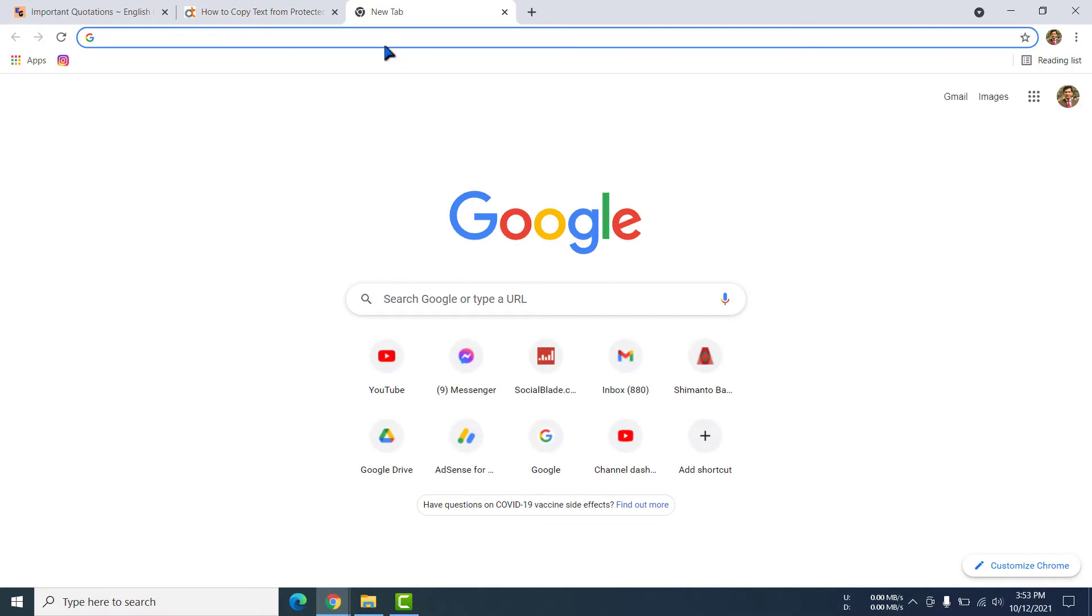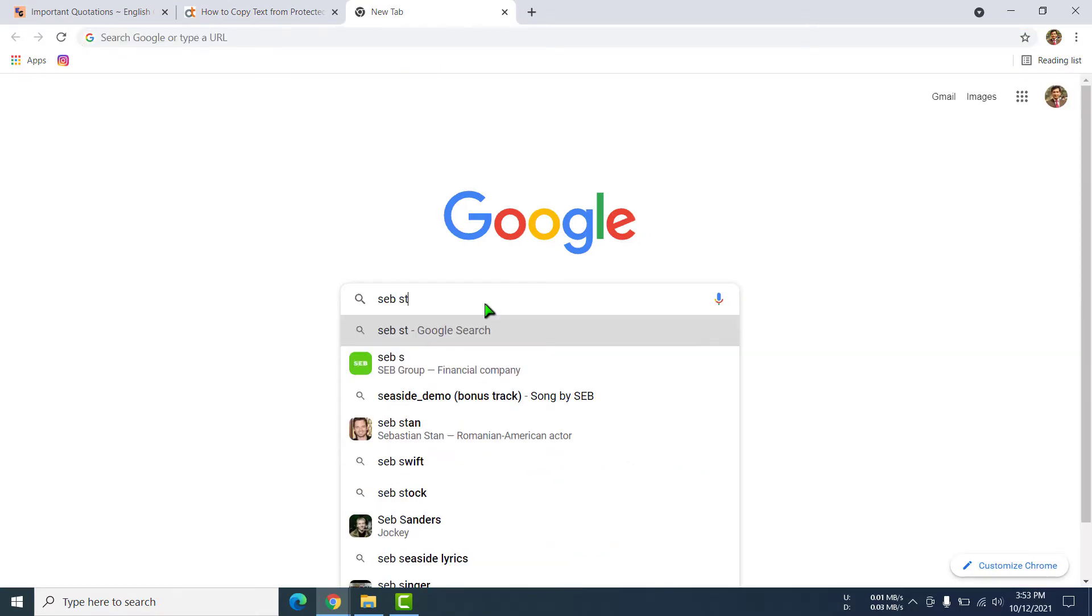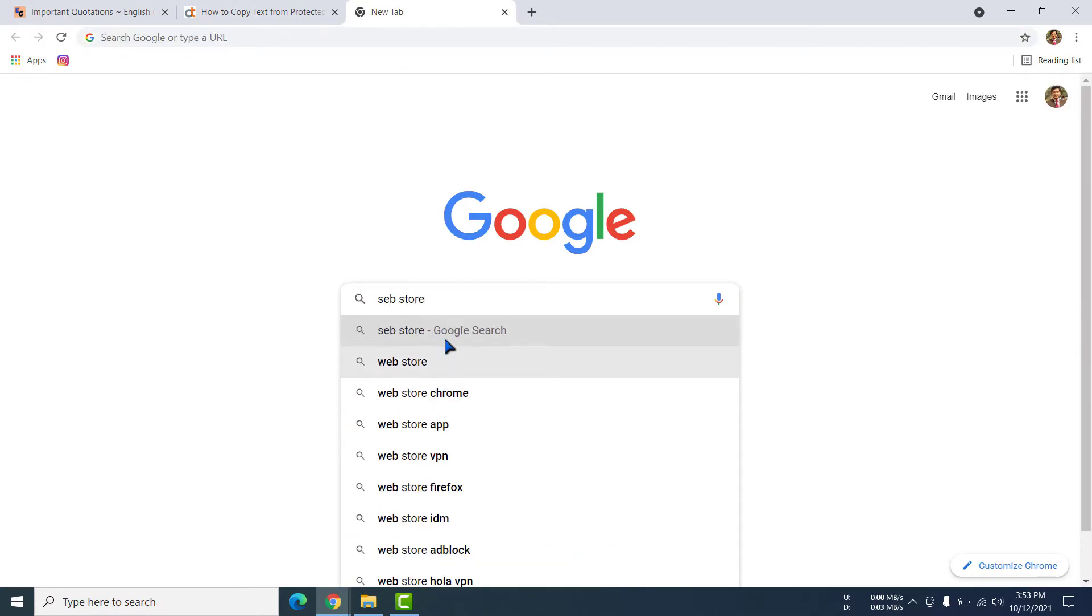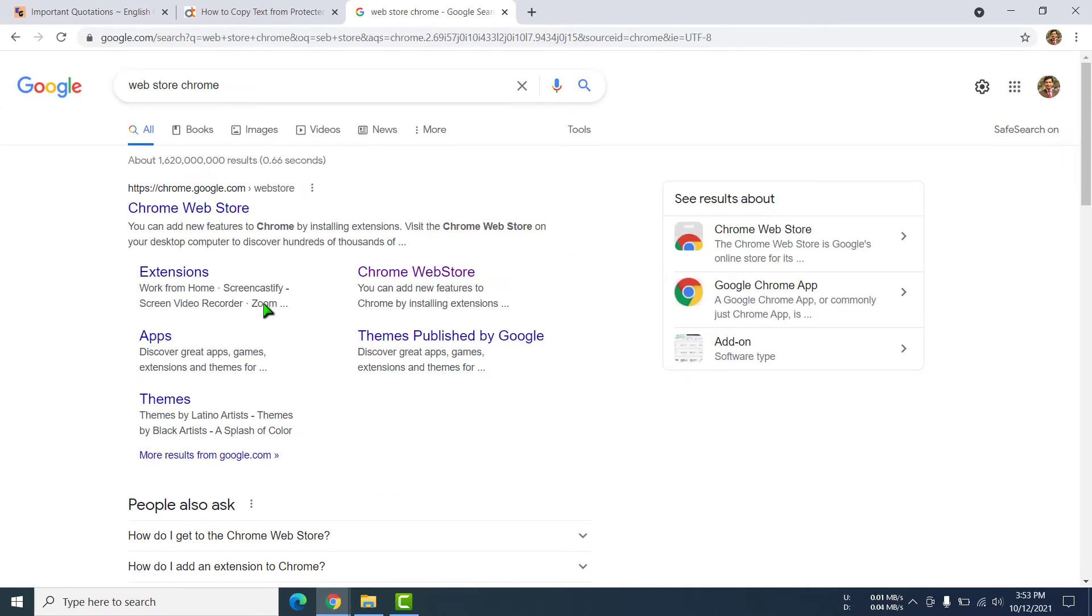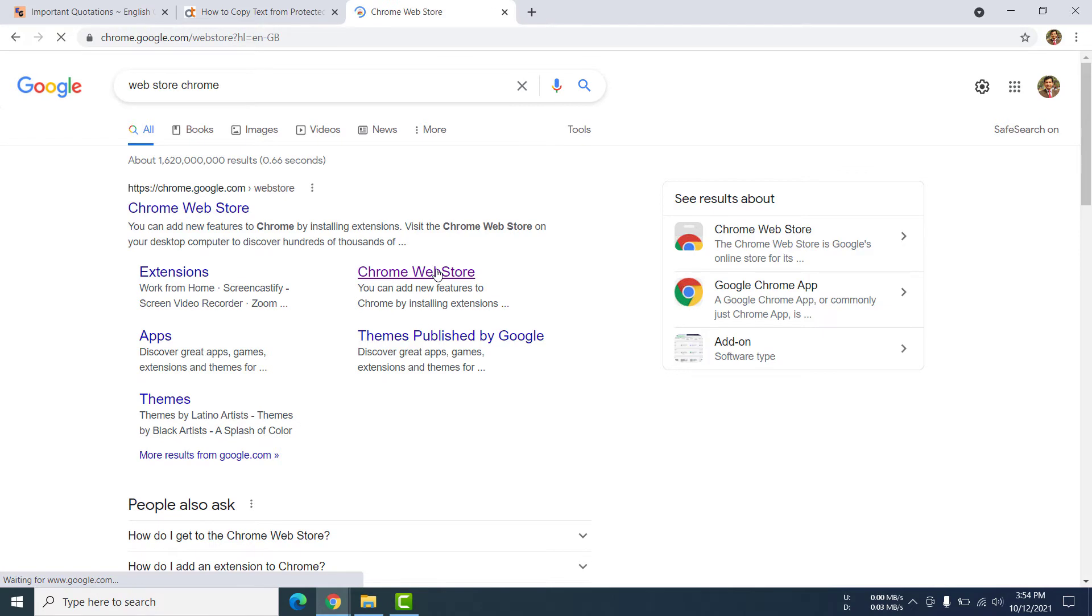Then I am going to search here web store. Web store or web store chrome, anyone you can click. See here Chrome Web Store. You can click here or you can click here. I am clicking here.